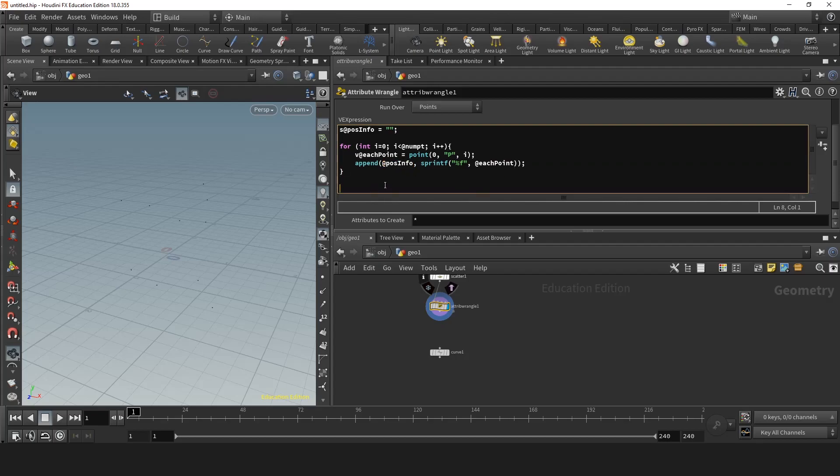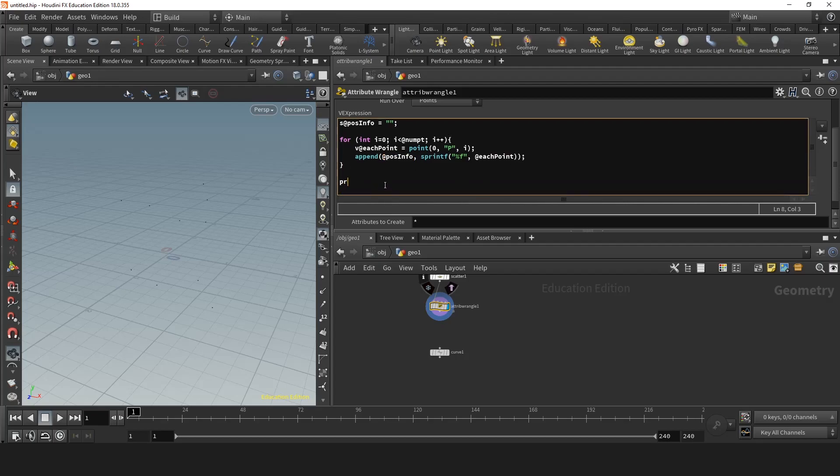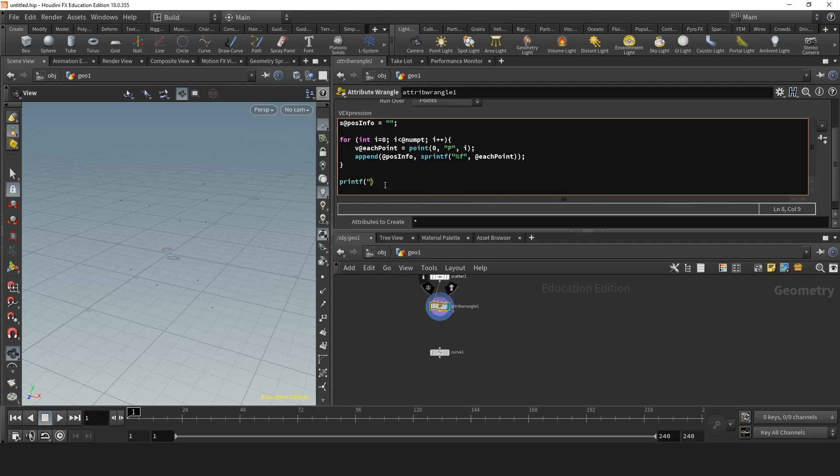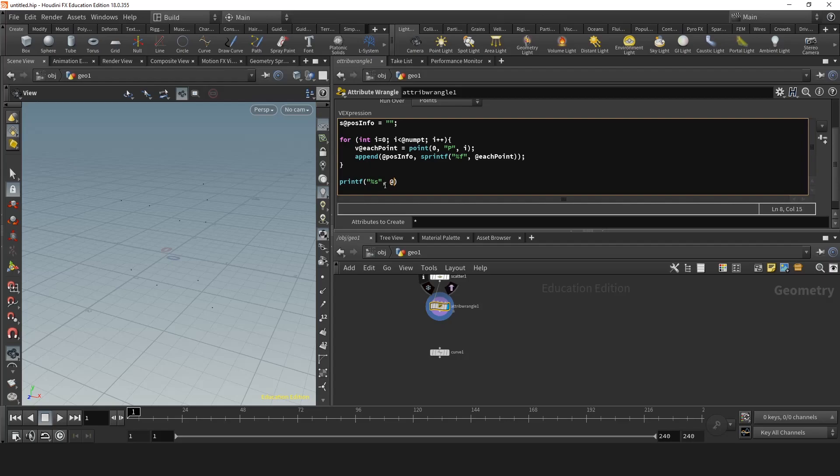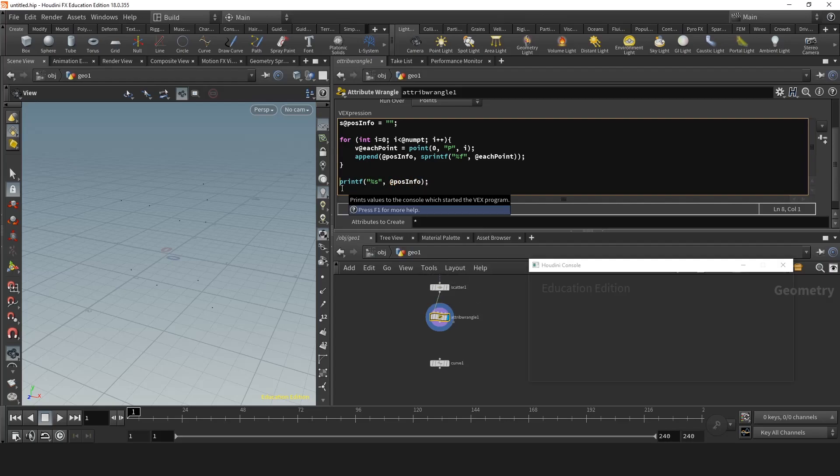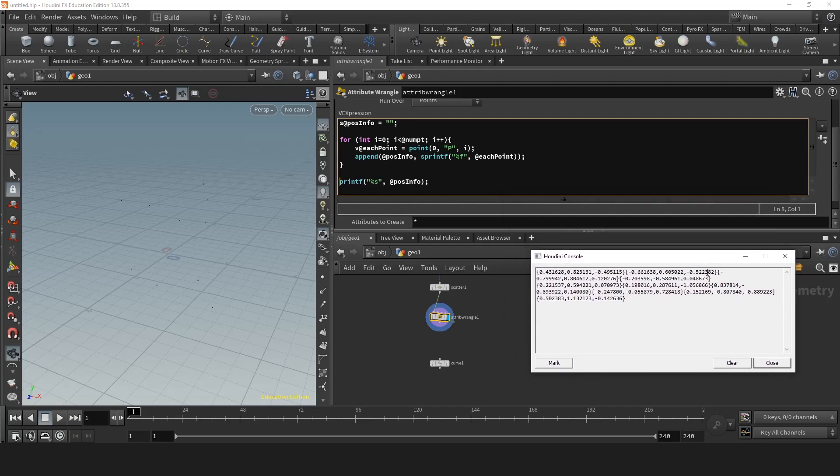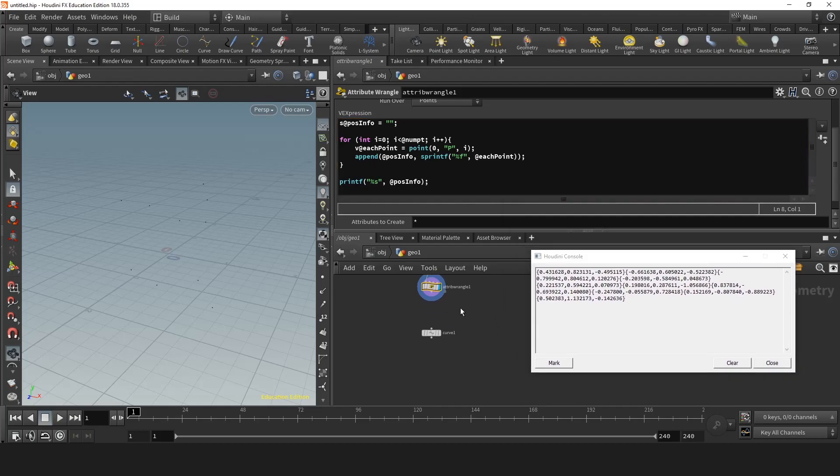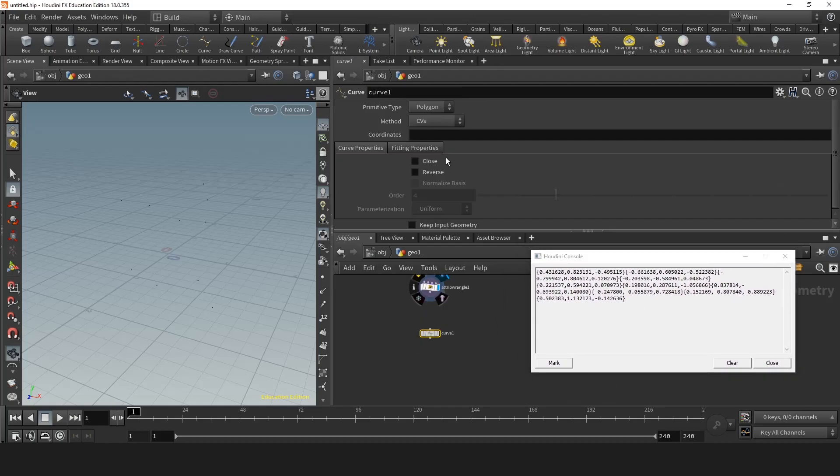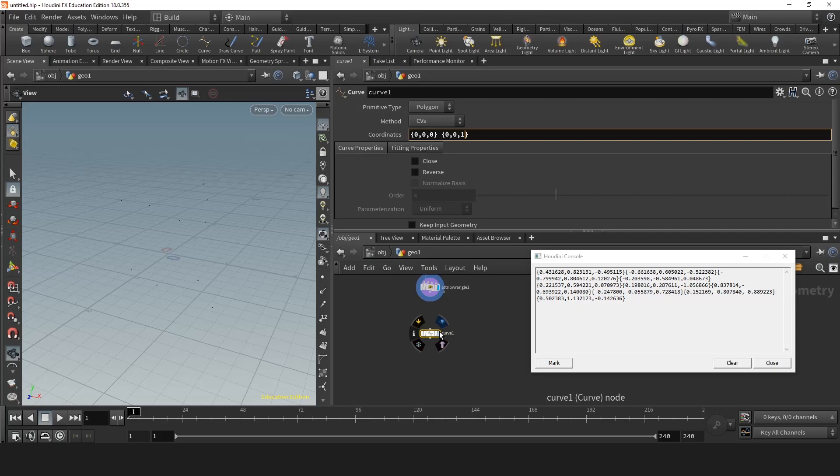So we can check this. So if we print position info, if you print position info we'll get something like this. So you have three values and then a bracket. But these brackets are actually an issue. If I go in here and I place these brackets and I display it, it will give me an error.